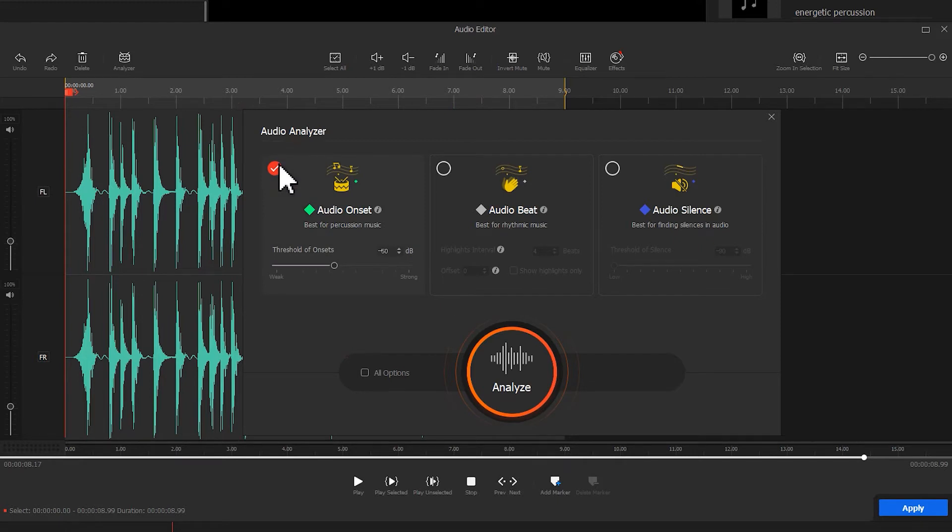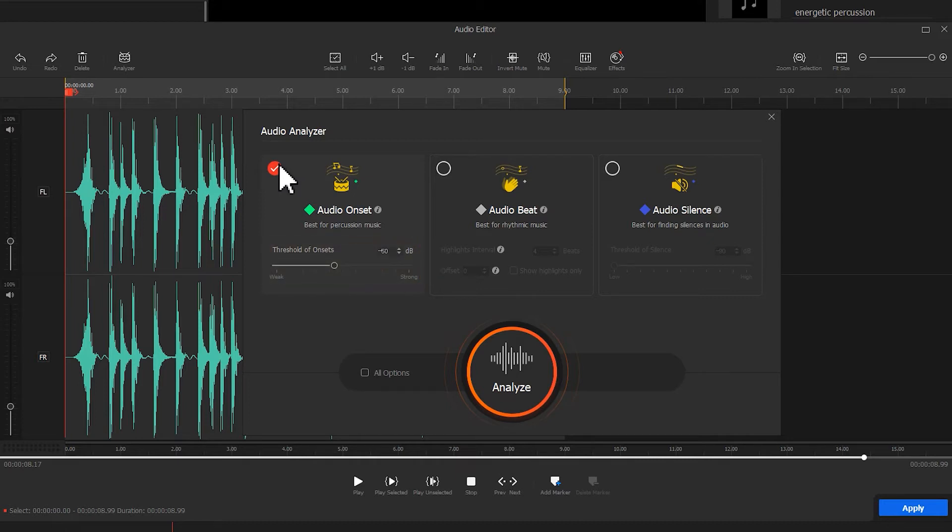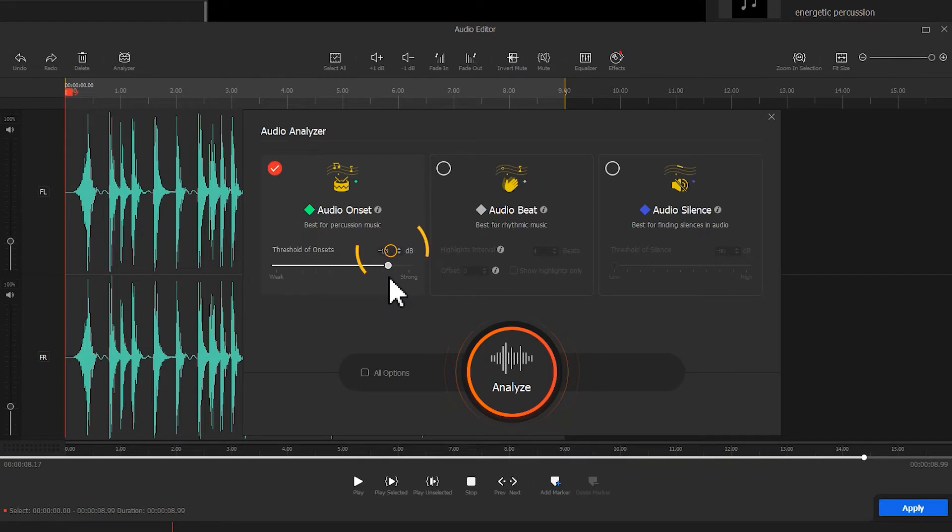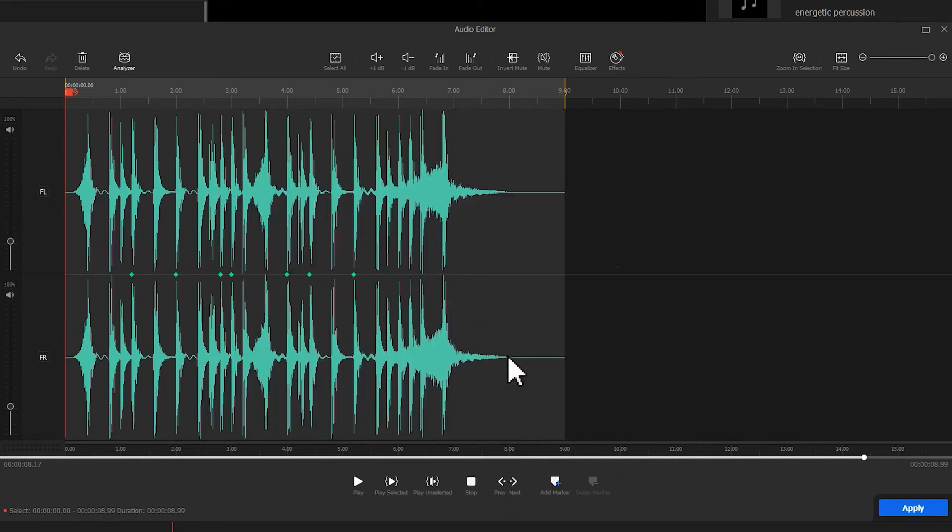Underneath Audio Onset, we can find the preset threshold of onset. We can also customize the parameters. If the percussion in the audio is fairly strong, drag the slider to the right to increase the threshold. This can help us analyze and mark the peaks of the audio waveforms precisely. Then, let's click on the Analyze button. The detection results are indicated by the irregular green points.